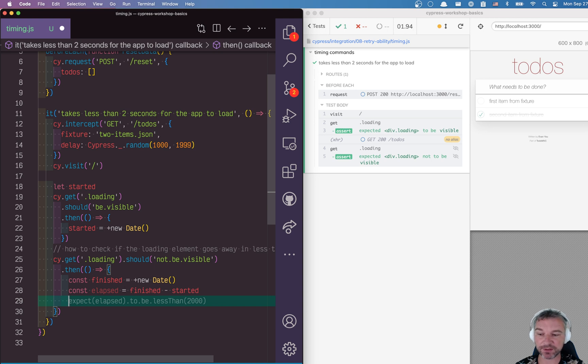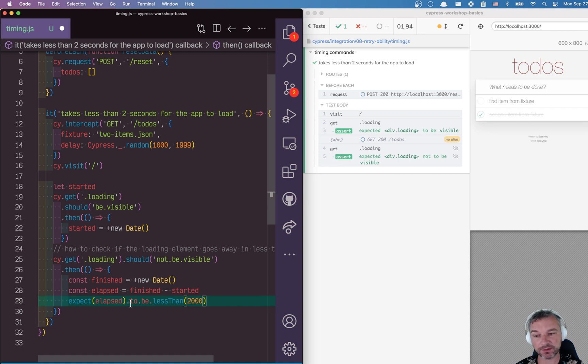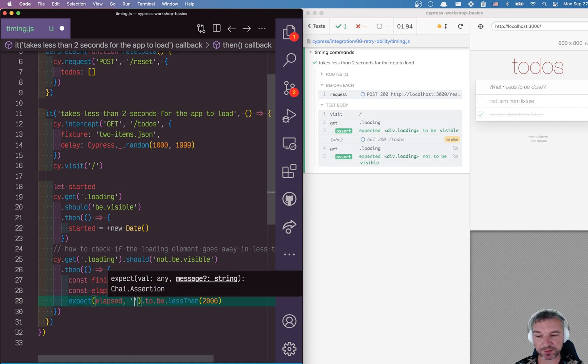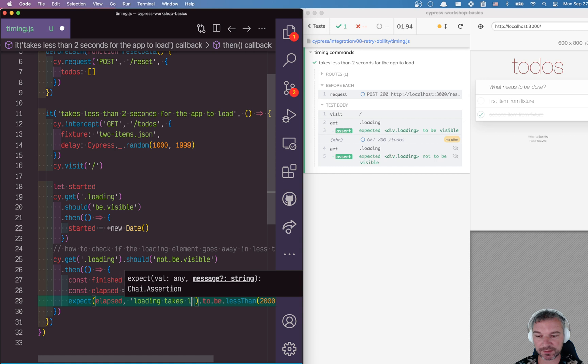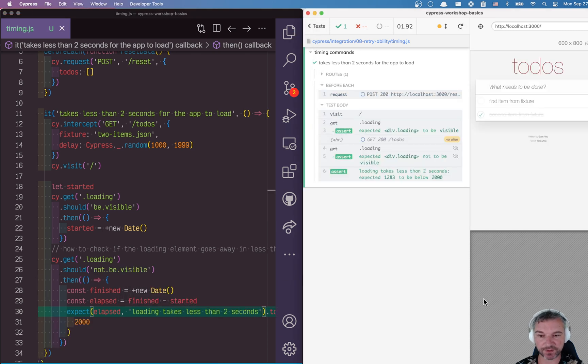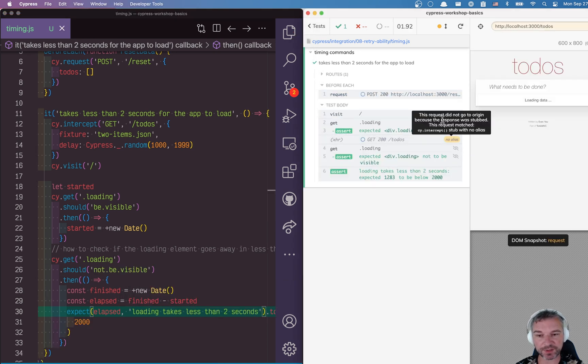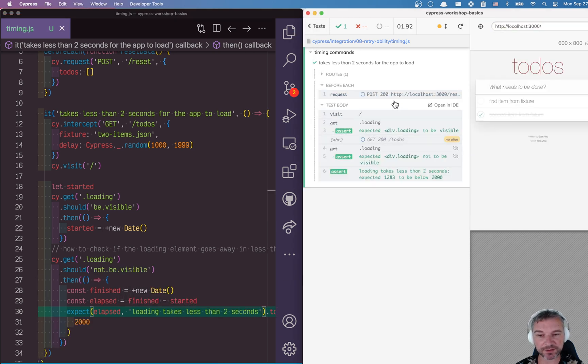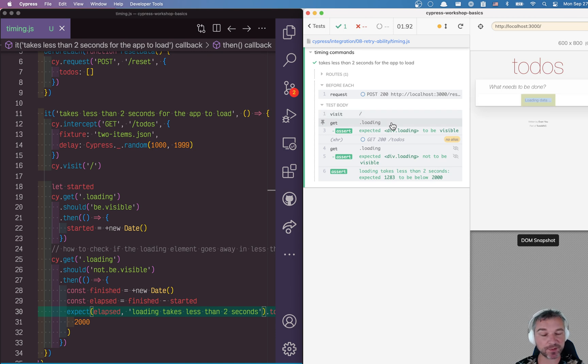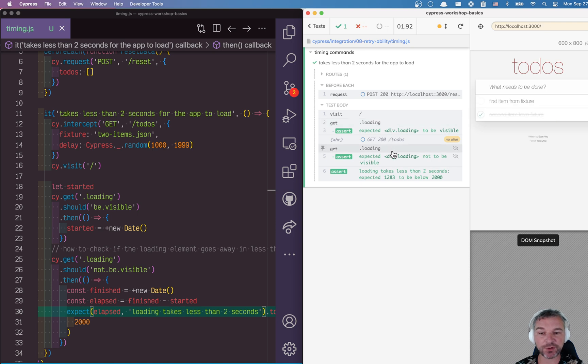Now we can say 'elapsed' and it's finished minus started. I like being very explicit. Now we can check, for example, we can expect elapsed time to be less than 2000 milliseconds, and the second argument is always a message, so 'loading takes less', for example.